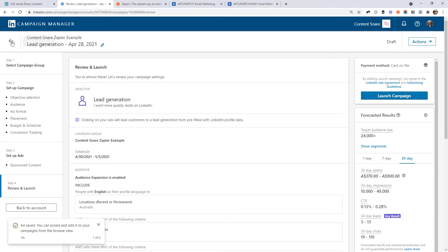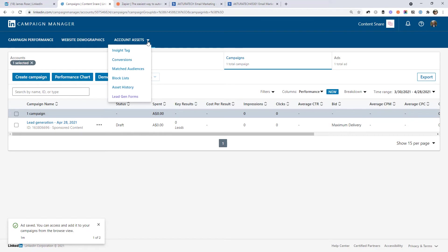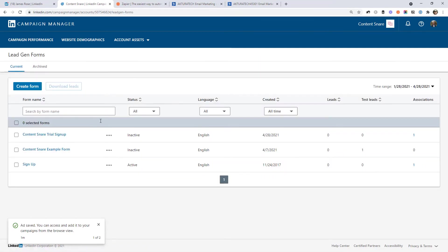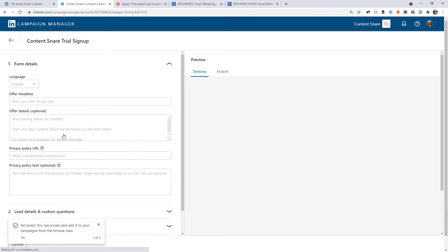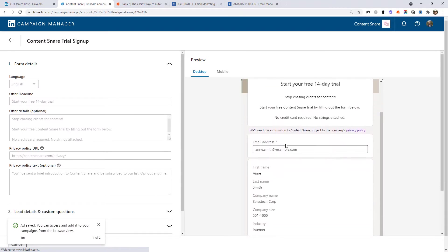Before we go over to Zapier, I'd just like to show you one thing. Back on the main campaign manager page, if you go to account assets and lead gen forms, this is where you can come if you ever need to edit that form, add more fields or modify anything that you have set up previously.